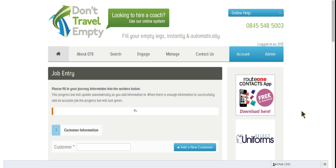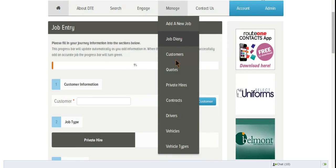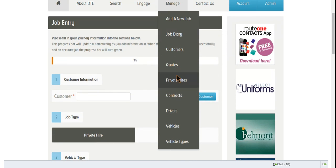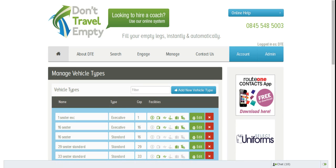Adding a new vehicle type within the Coach Records module on Don't Travel Empty. Everything within the Coach Records module stems from the word Manage at the top of the page, and when you hover over it you will see a dropdown tab appear. To add a new vehicle type, you simply click on the words Add a new vehicle type.